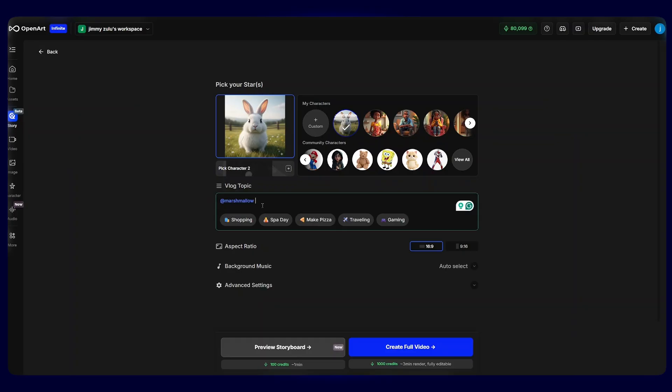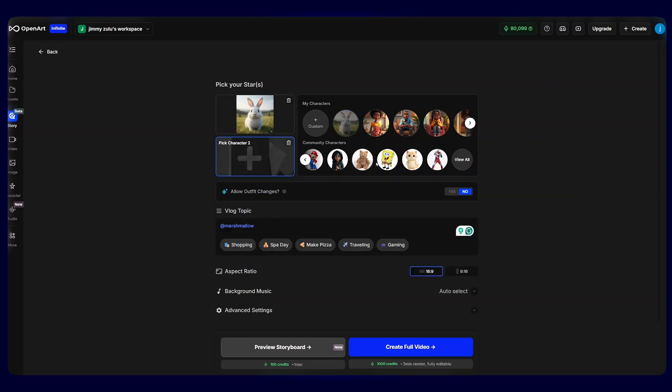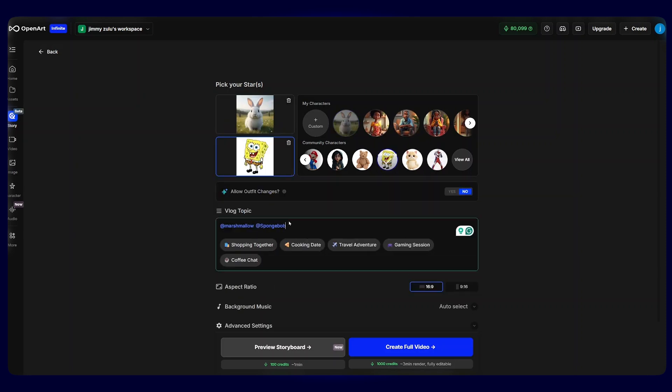Now, OpenAI has just brought in another exciting feature where you can add a second character to your story for more interactive storyline. All you have to do is click on the plus icon here on top and select a character from your character's library. Once selected, you'll see the names of the two characters written down.